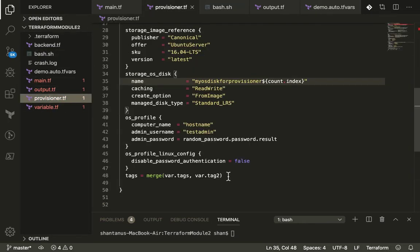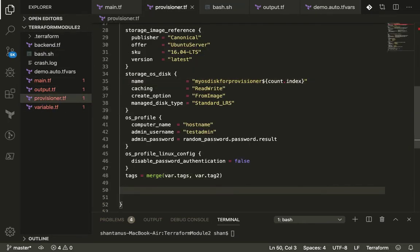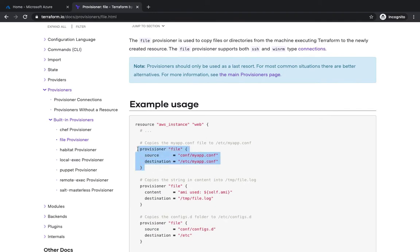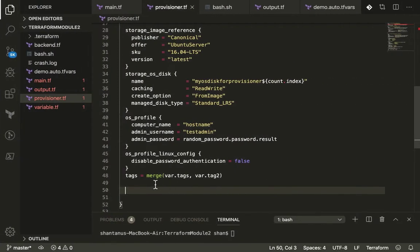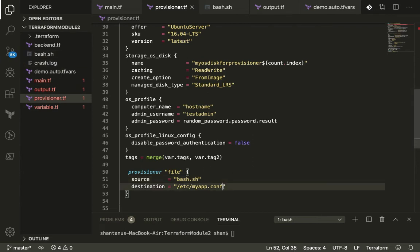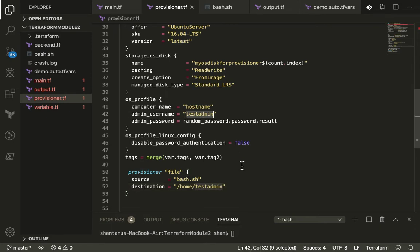Let's go back to the provisioner file and write the file provisioner. I'll reference the documentation, copy the syntax, and paste it. The source will be bash.sh — the file we want to copy — and the destination will be /home/testadmin/bash.sh, since testadmin is the username on the Linux machine.